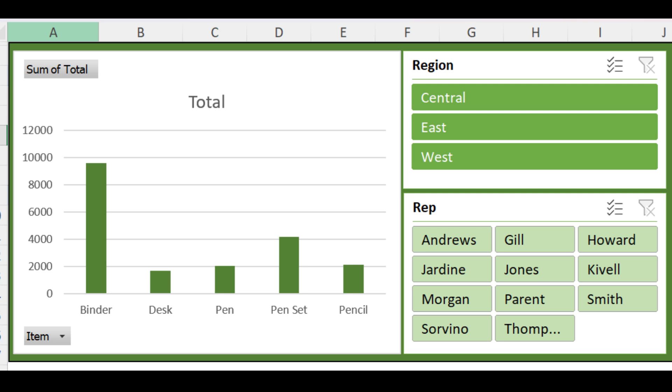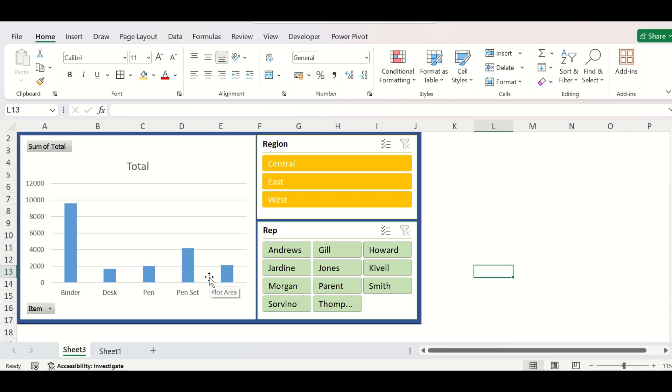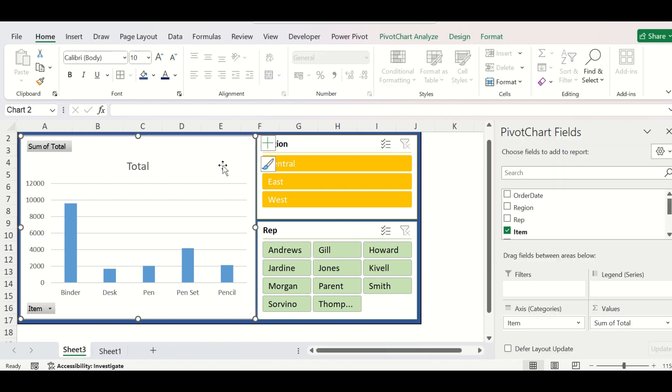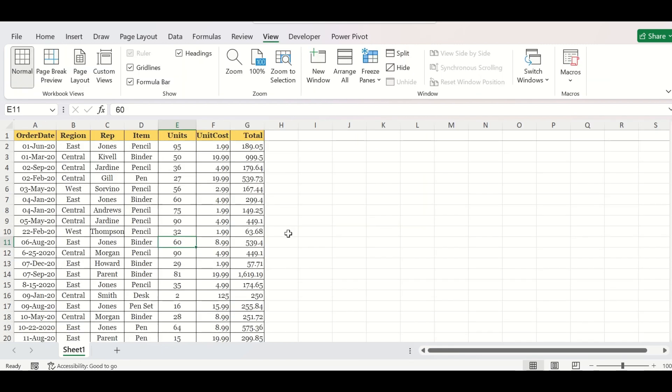Welcome to today's video. In this video, we will show you how to make a slicer in Excel. You will also see how to have multiple slicers that talk to an interactive pivot table and chart to show you the updated information. So let's start.